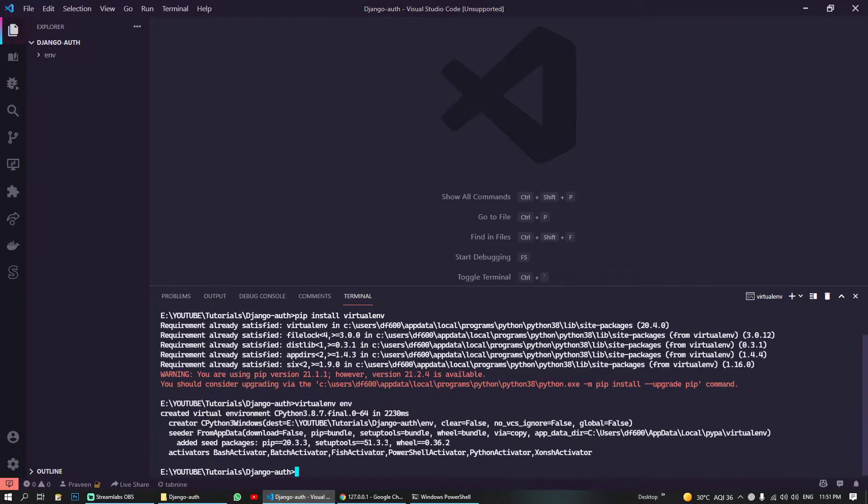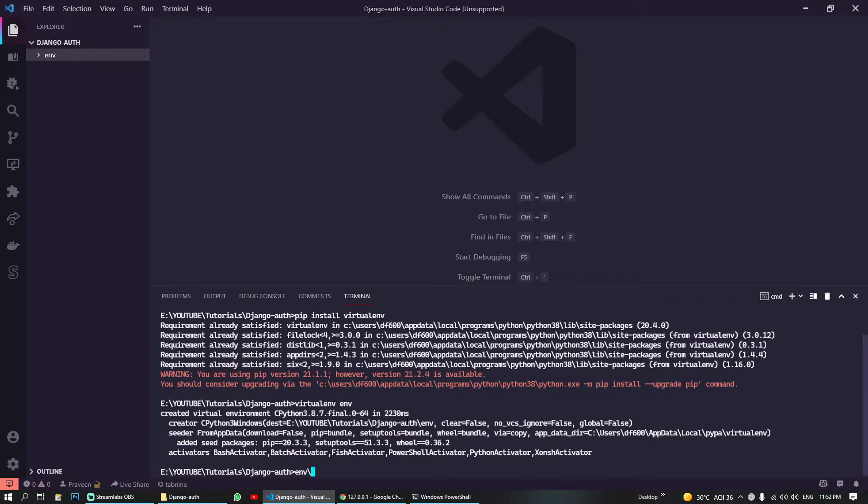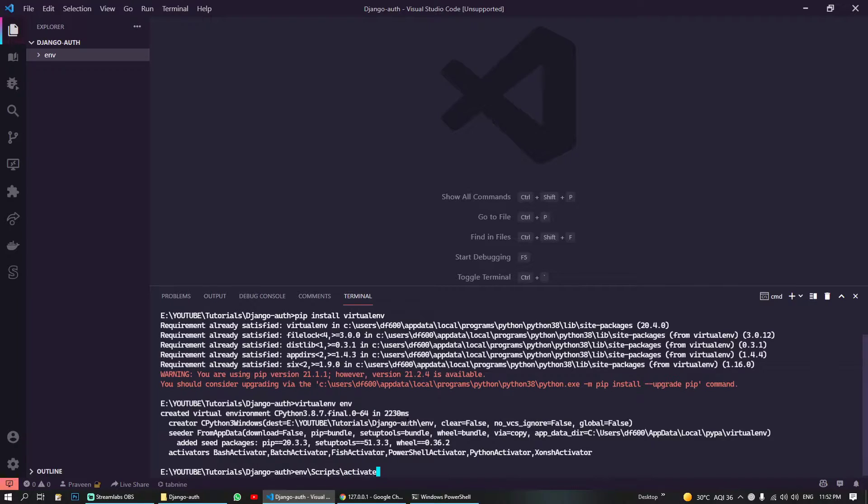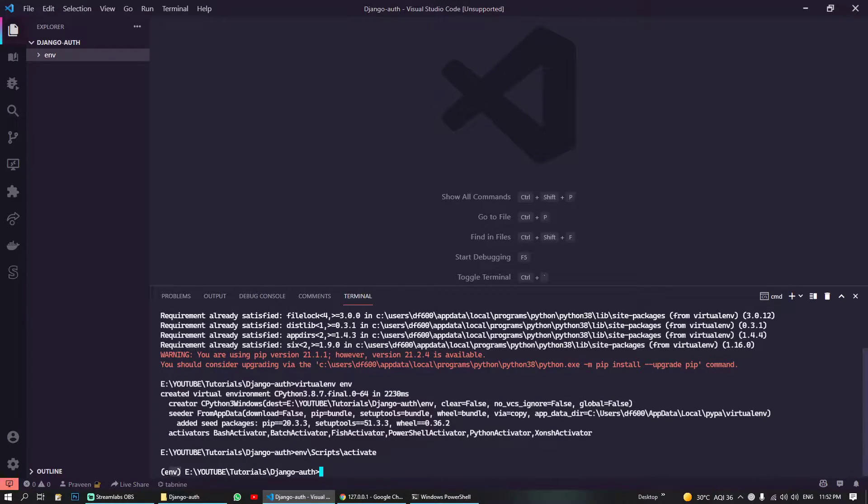This will take a couple of seconds and it will create our virtual environment. So boom, yeah. In Windows, how you can activate is go to the environment directory and go to the scripts folder and hit the activate command. You will notice your environment has been activated.